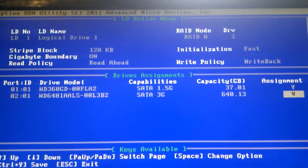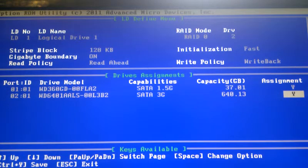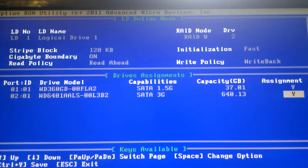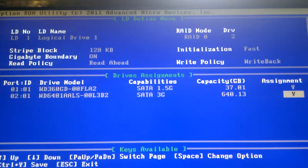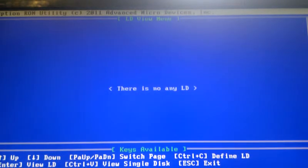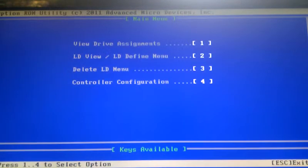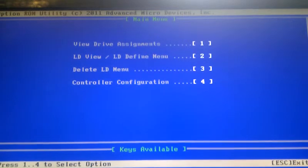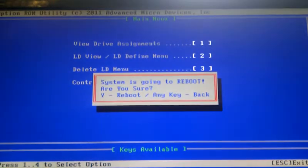Once you do that you'll hit Control-Y, it gives you an option to name the array and then an option to save it. I'm not going to do it right now because I'd rather not wipe my drives.